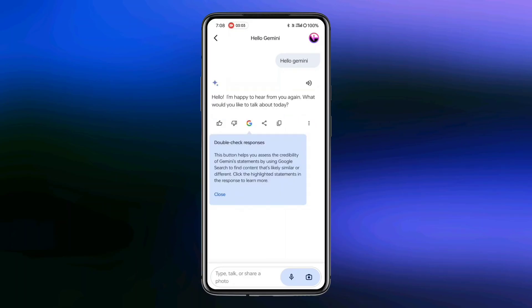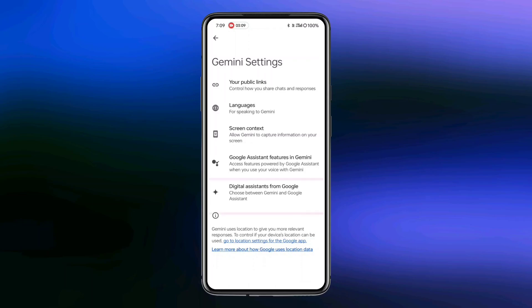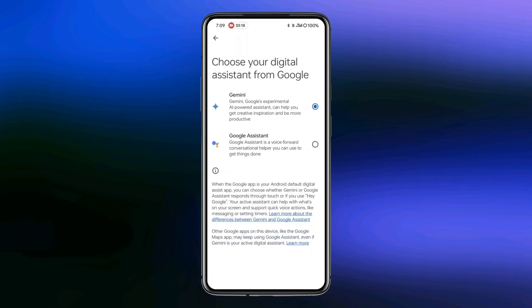To set it as your default assistant app, click on your profile icon, then go to Settings. Tap on Digital Assistant from Google. You'll find two options to choose from. Select Gemini and close the app.